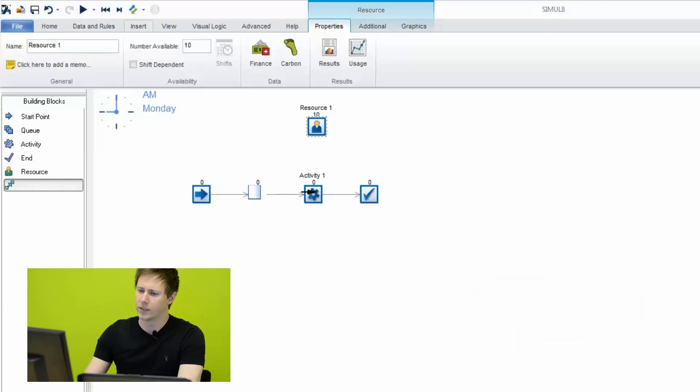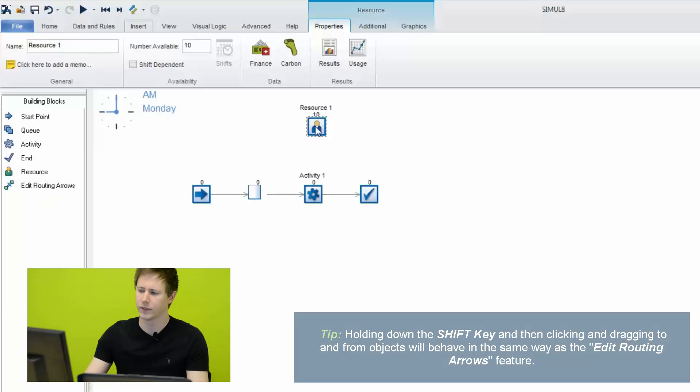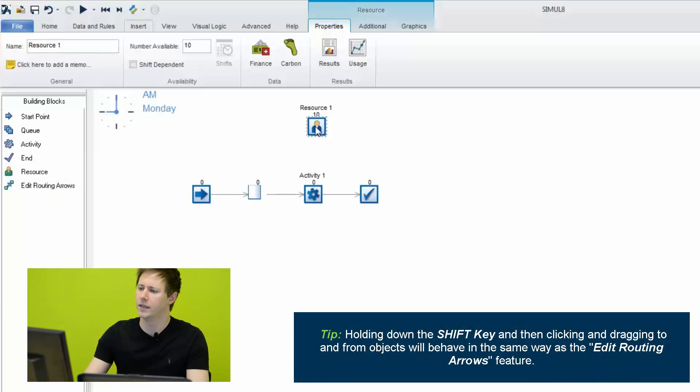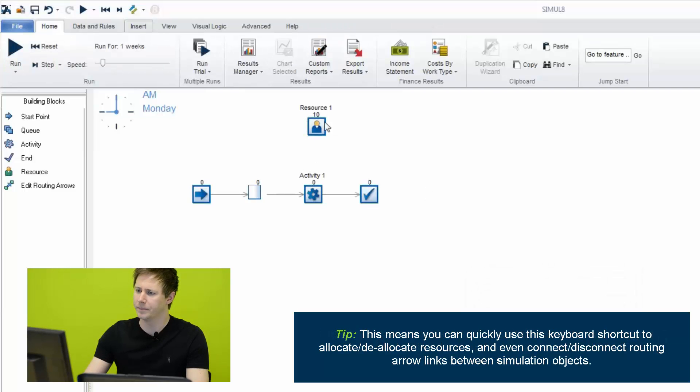Likewise, if we deselect that, we can also, as a shortcut, hold down the Shift key on our keyboards and click and drag from the resource to the activity. In this case, it will delete it because we've already had it allocated.